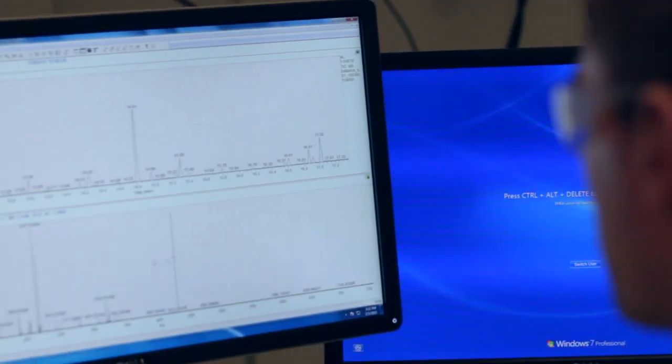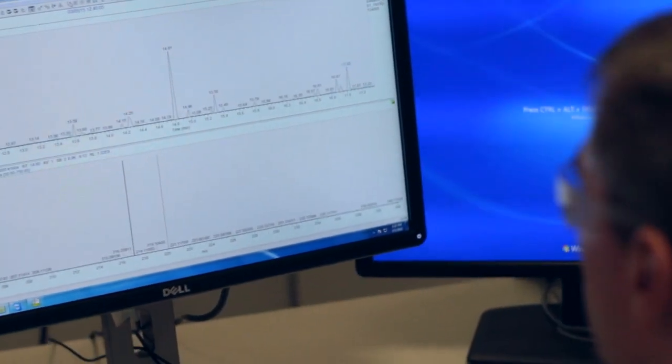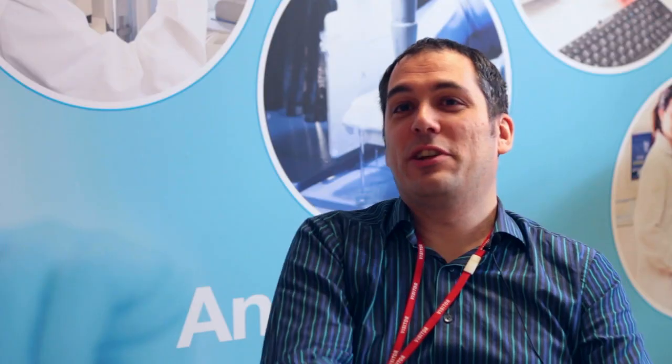With proteomics, you've got this massive problem of dynamic range. In serum, you've got albumin up at millimolar levels and then you've got signaling cytokines and stuff like that — they're down at 10 to the minus 12 per mole. You know they're there because you've got the genome sequence that tells you there is at least the potential for transcription of this compound. With the metabolome, you don't have that.